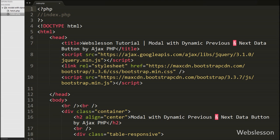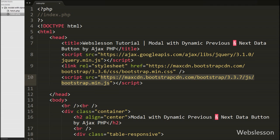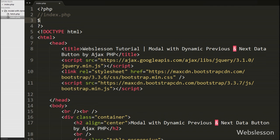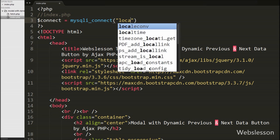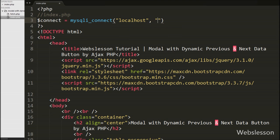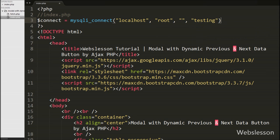This is our index page and on this page we have included the jQuery library link and the Bootstrap stylesheet and JavaScript library links. First we want to load posts table data on this page, so we have made the database connection. We write $connect equal to mysqli_connect with four arguments: hostname set to localhost, username set to root, password set to blank, and database name set to testing.